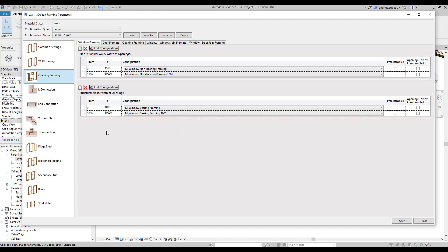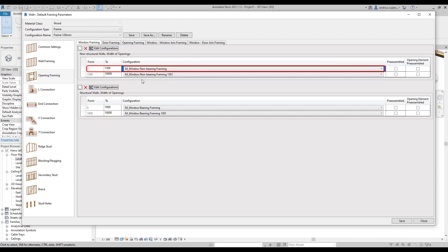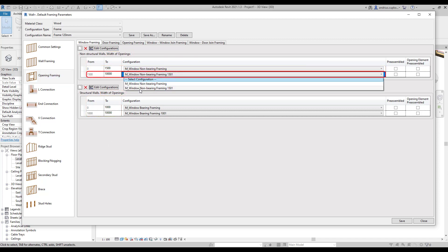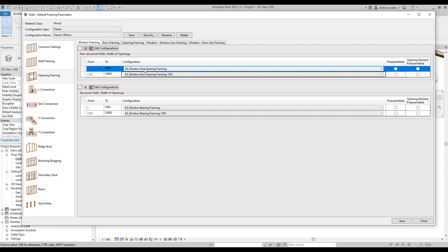The upper section includes configurations for non-structural walls and the lower section has configurations for structural walls. Also notice the two columns with numbers. These numbers indicate the opening width span. Each span can be assigned with a different configuration. So for example in non-structural walls all windows up to 1500 millimeters wide will be framed using this configuration and windows that are between 1500 millimeters and 10,000 millimeters wide will be framed using this configuration.